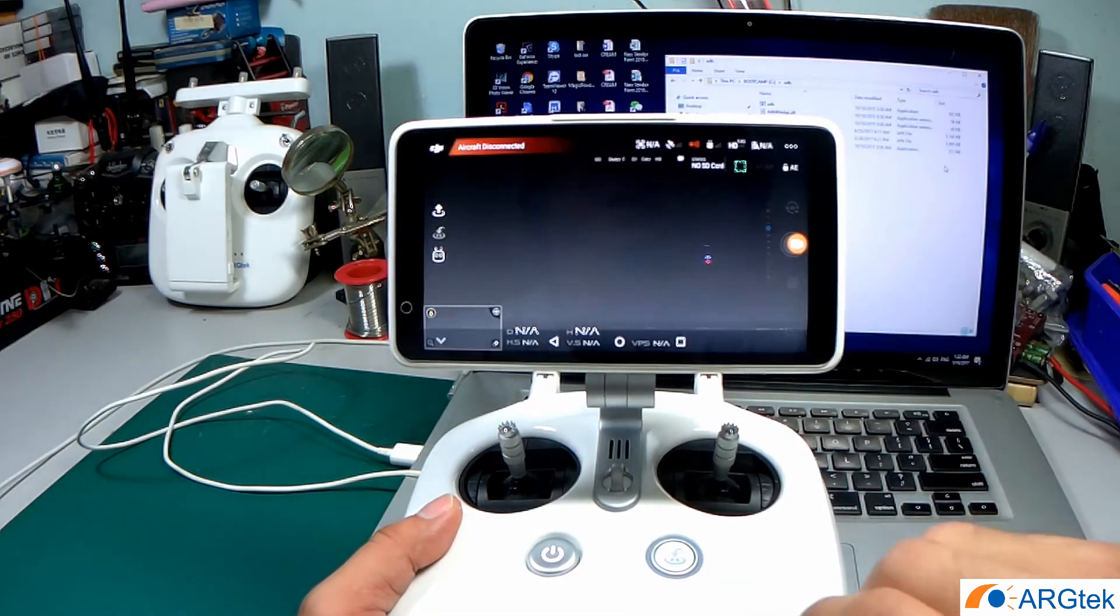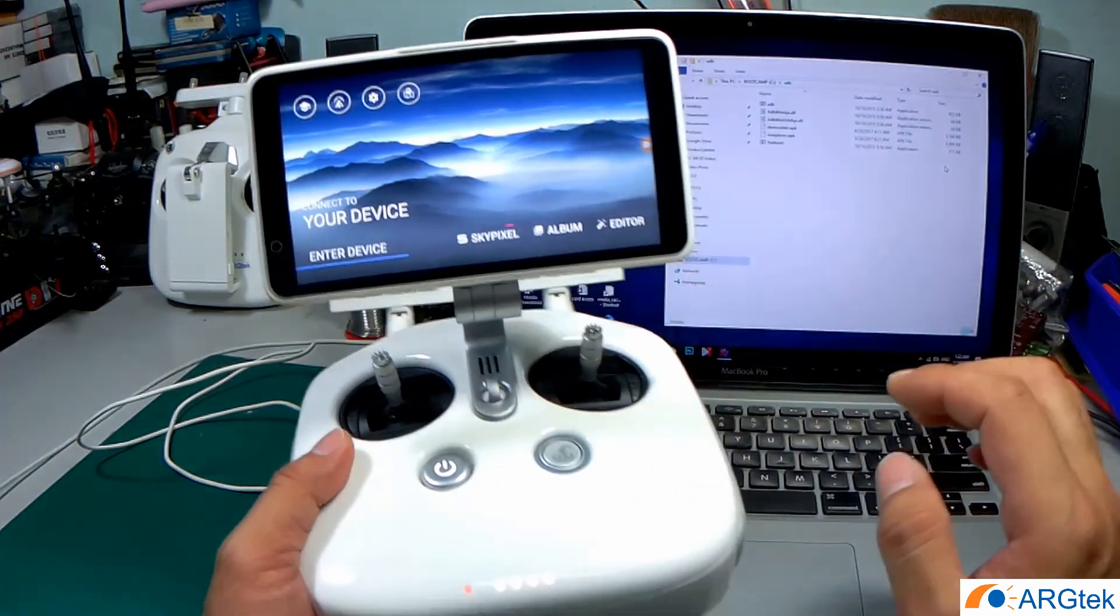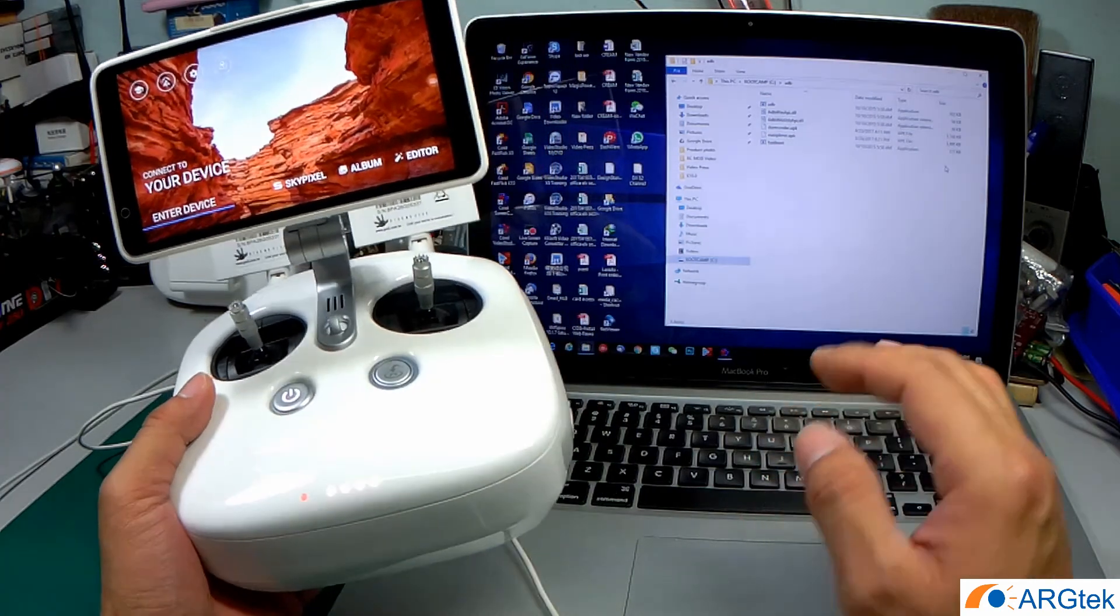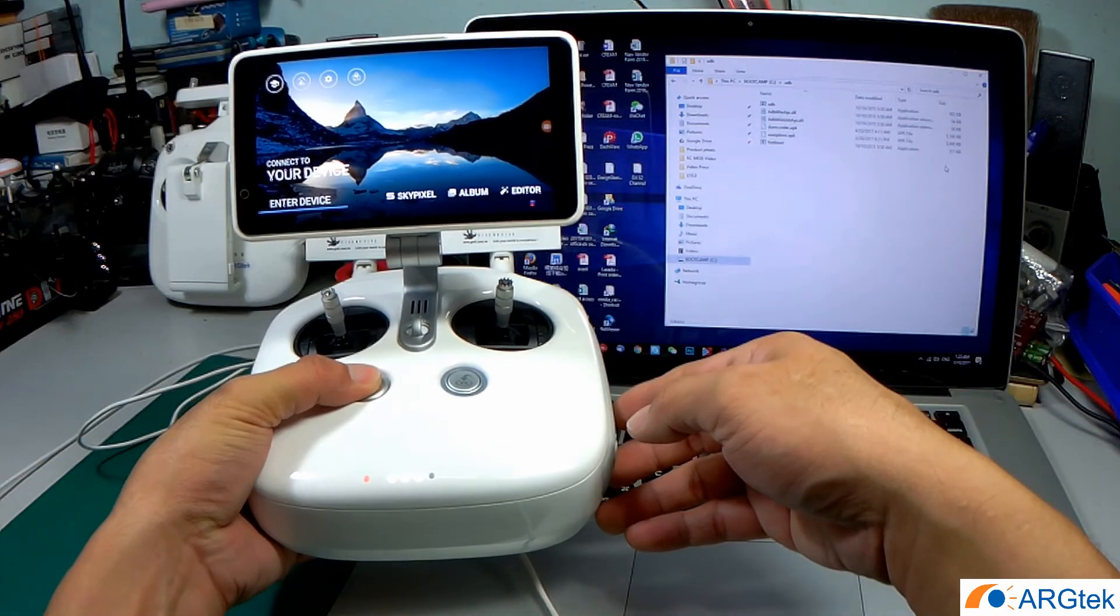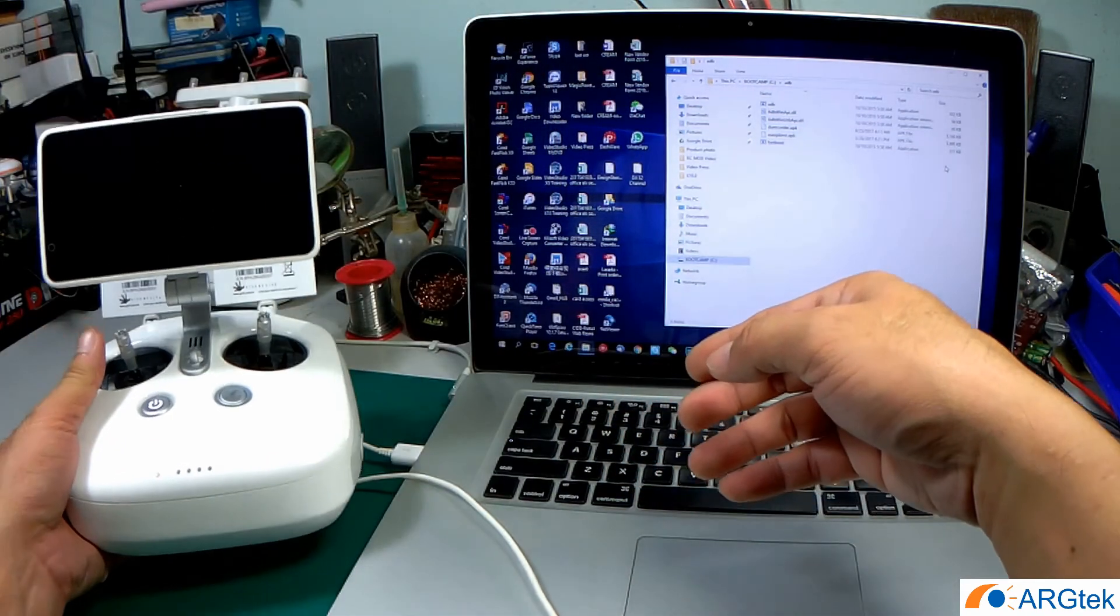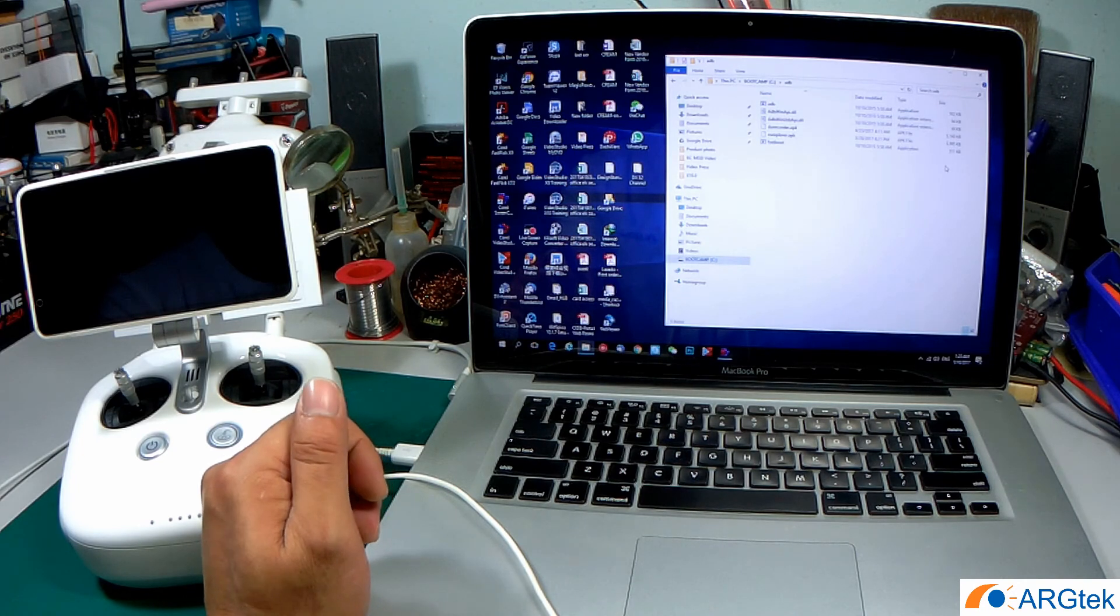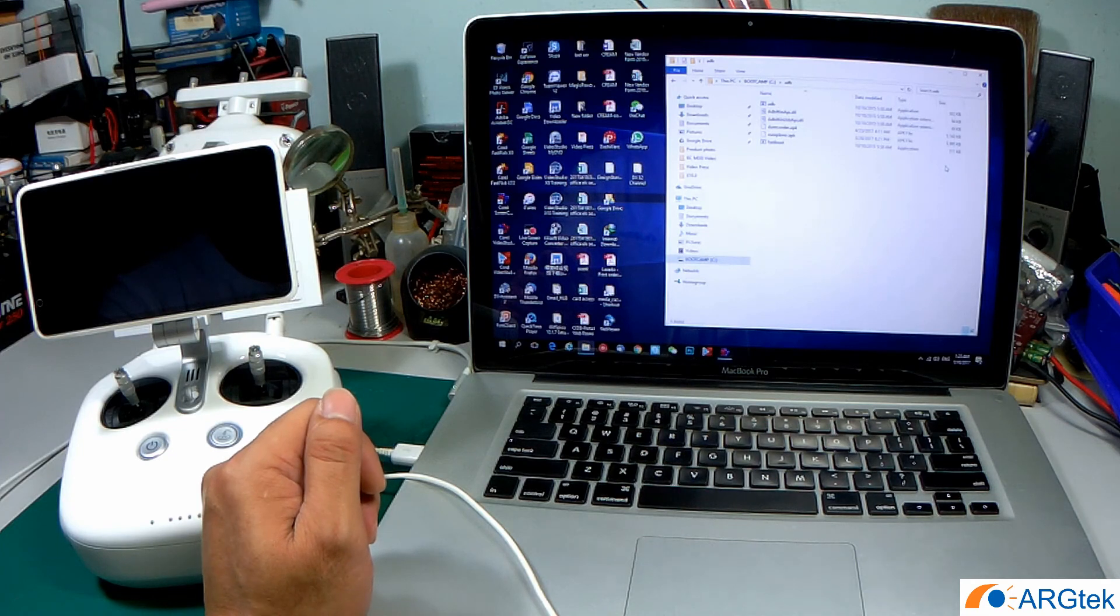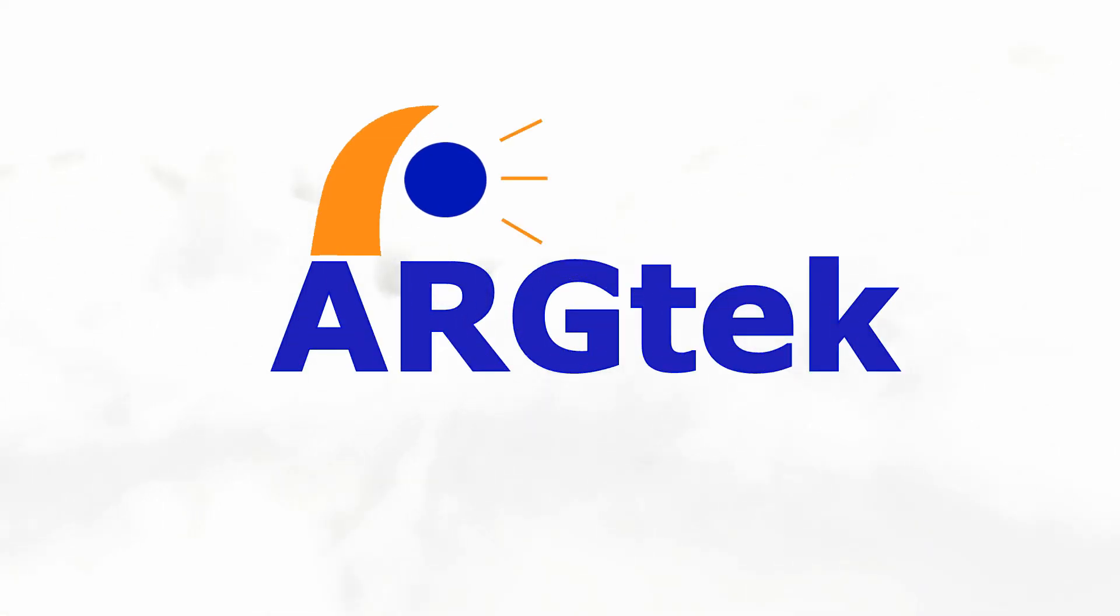Okay, so this is how we install third-party apps into the DJI Phantom 4 Pro Plus RC with integrated Android LCD. If you have any questions, just write into the comments. If you like our video, please give us a thumbs up and please do subscribe to our channel as well. Thank you for watching.